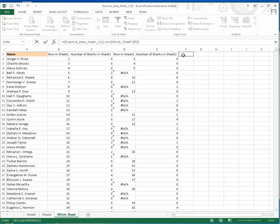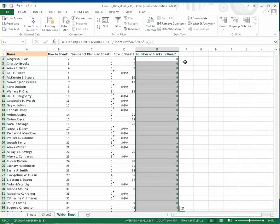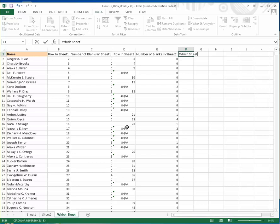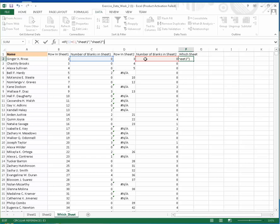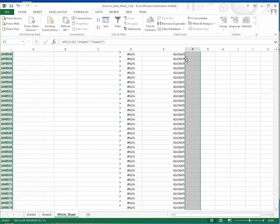We'll do the same with Control-Shift-Down. Let's create a comparison column here to compare the number of blanks in sheet one versus sheet two. Which sheet has fewer blanks, we will consider it. Let's apply this with Control-D.